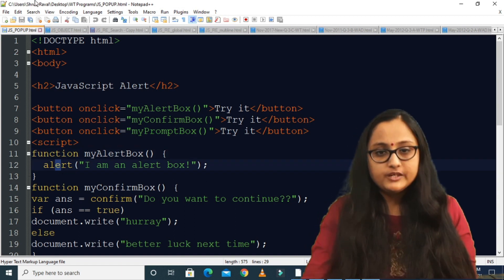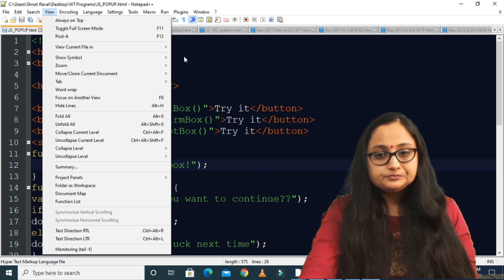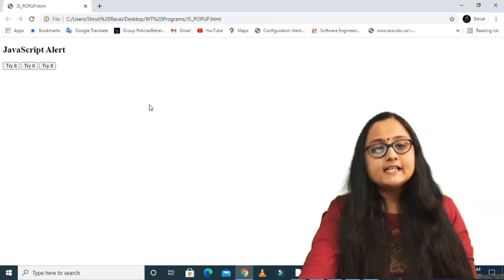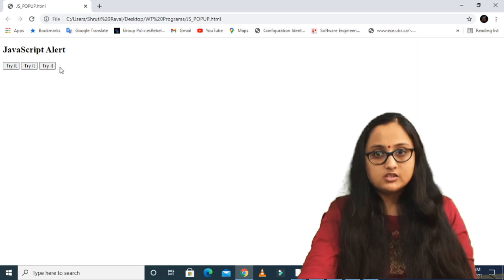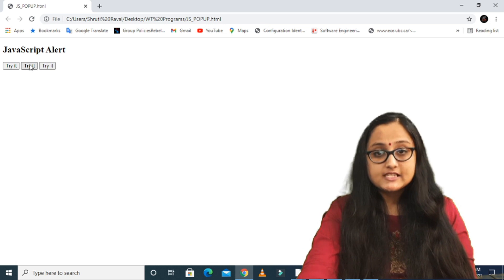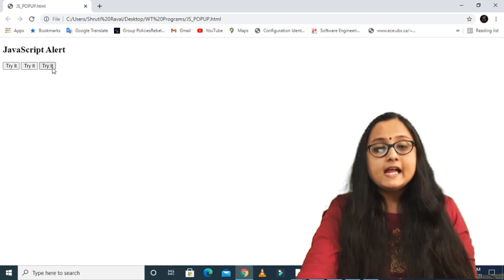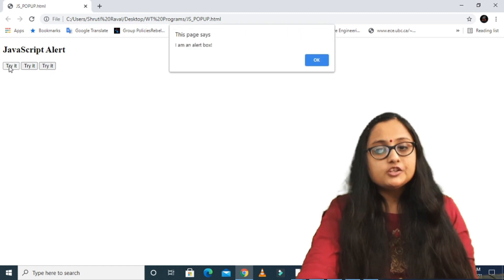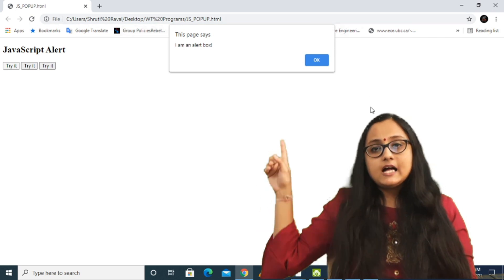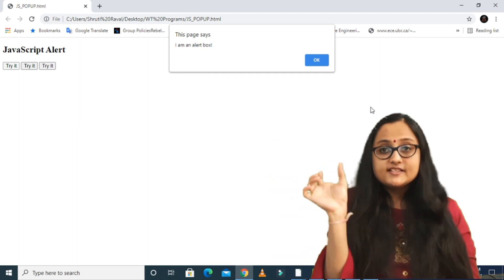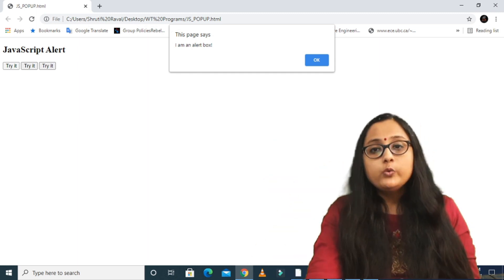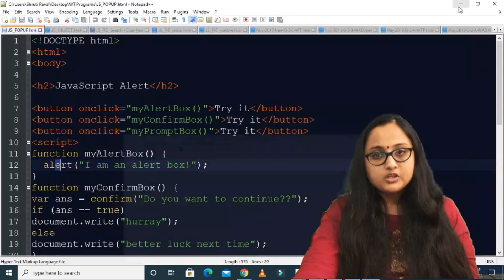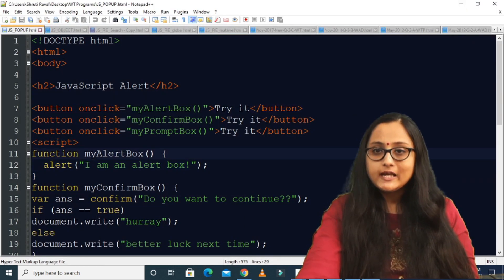Let us run this file. You can see I have three buttons. The first button calls the alert function, the second calls the confirm function, and the third calls the prompt function. If I click on the first button, I get an alert box with the message "I am an alert box" and an OK button. If I click OK, the alert box disappears. That was the first function for the alert box.